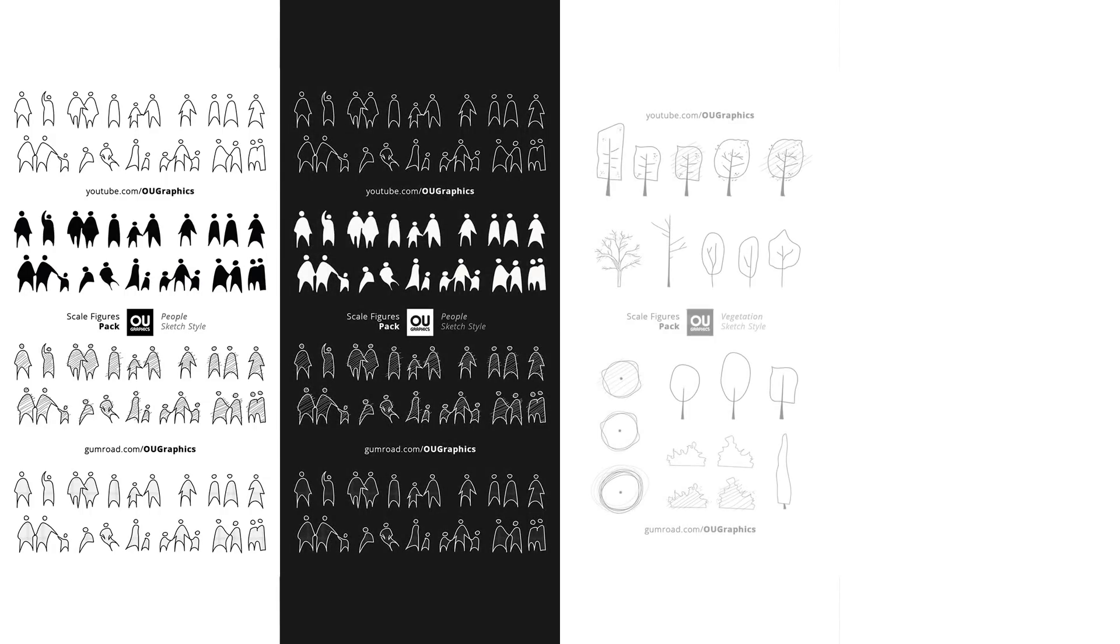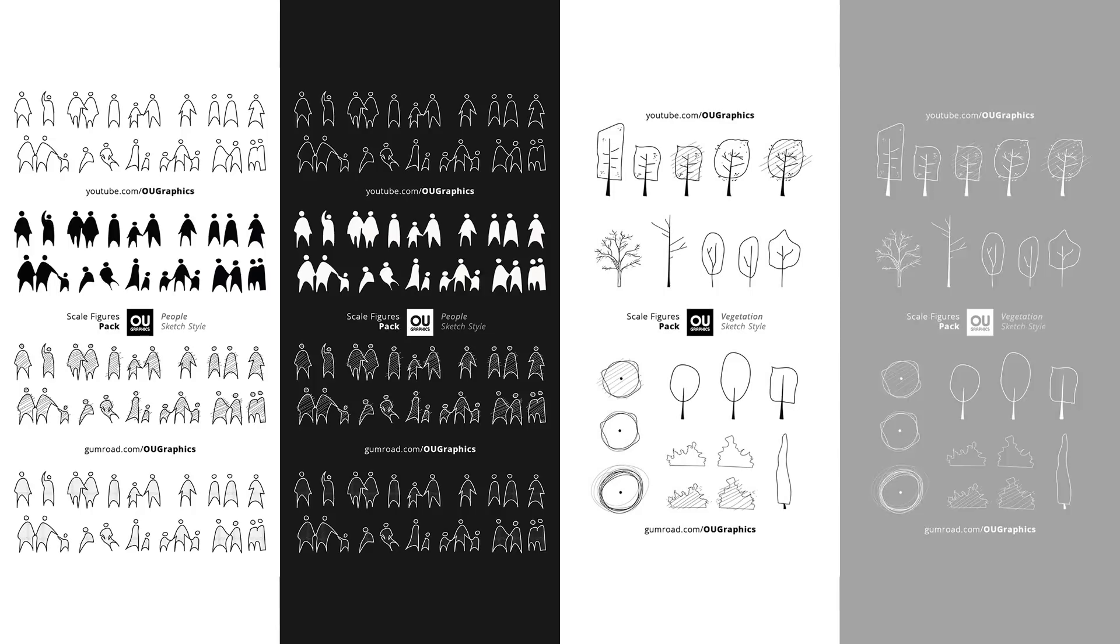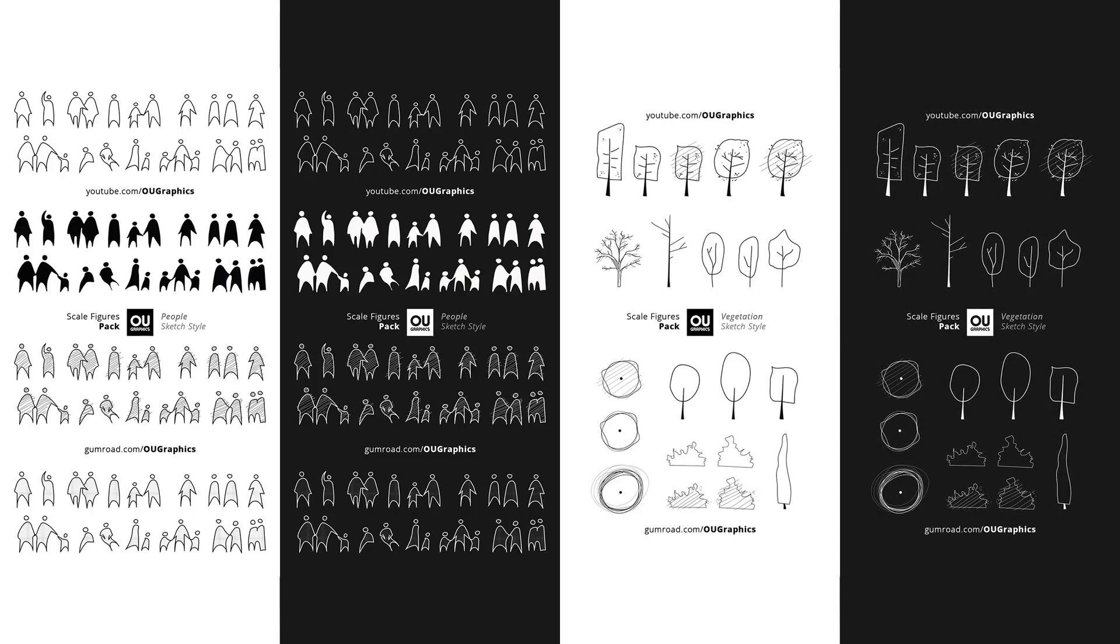Today I'm very happy to present to you the O-Graphics Scale Figures Pack. This pack contains 15 hand drawn people cutouts in 4 different styles, and it also comes both in black and white versions. This pack also contains 21 types of vegetation, and all of these for you to better compose your drawings.